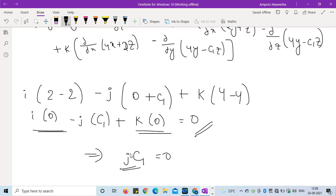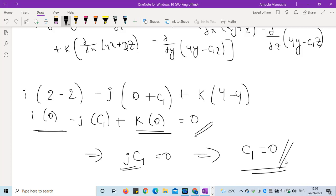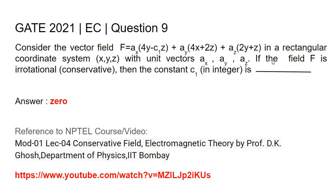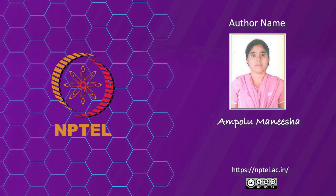Since j is a unit vector direction, j cannot be zero, which implies c1 must equal zero. Therefore, for the field F to be irrotational or conservative, the constant c1 should be equal to 0. Thank you.